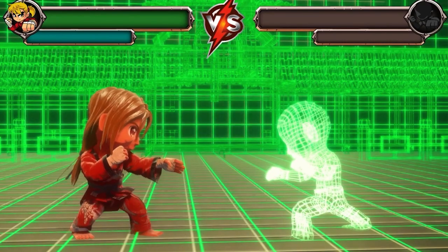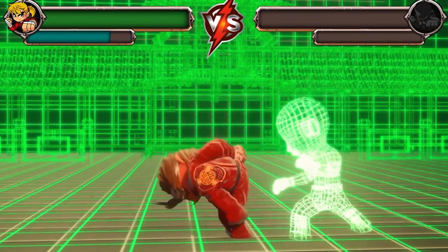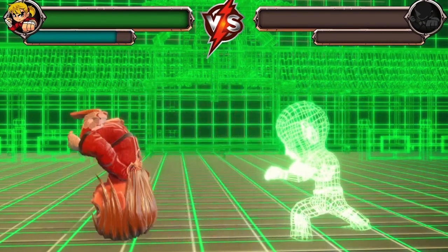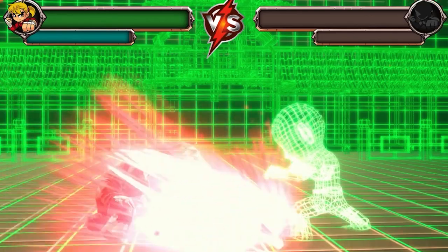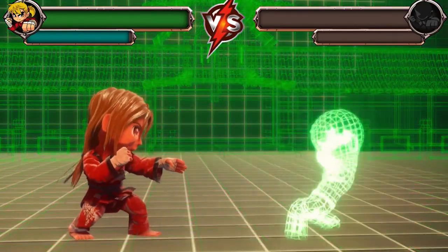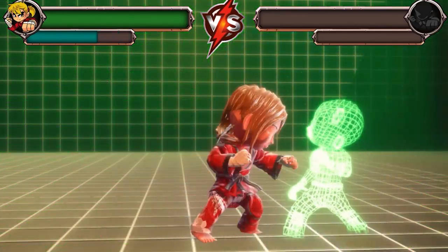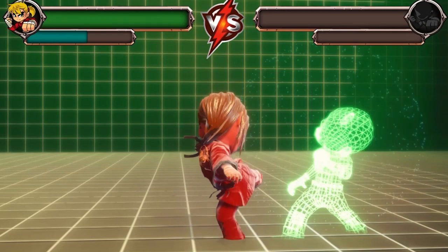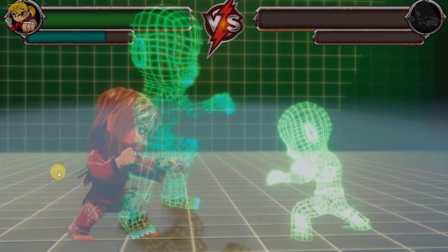Attacking and blocking are the basic building blocks for the vast majority of games on the market today. In this video, we'll show you how to quickly and easily create a basic attack, defense, and input system for your game.